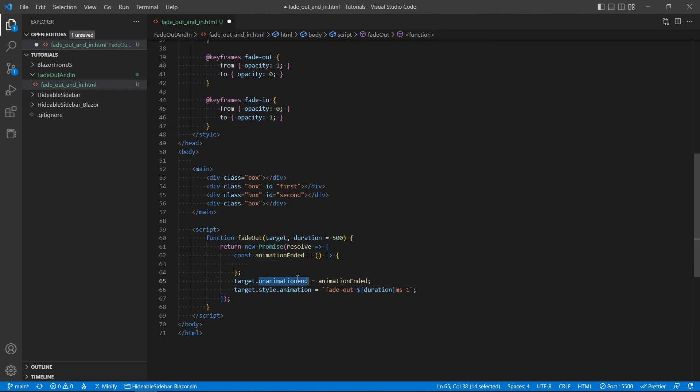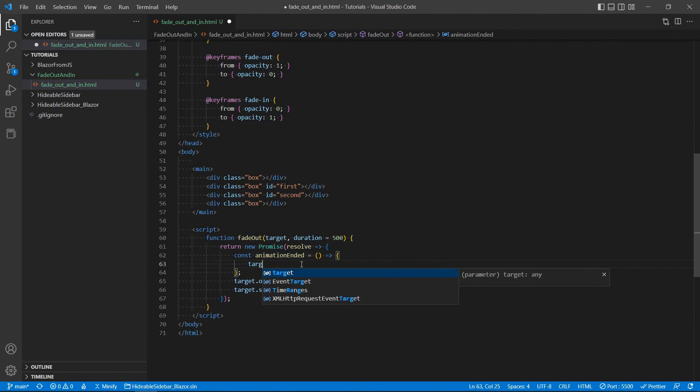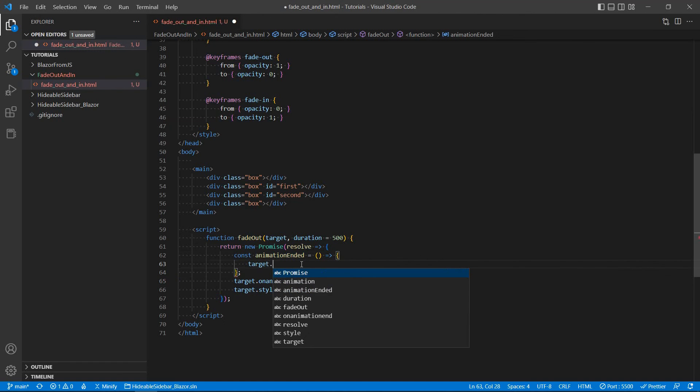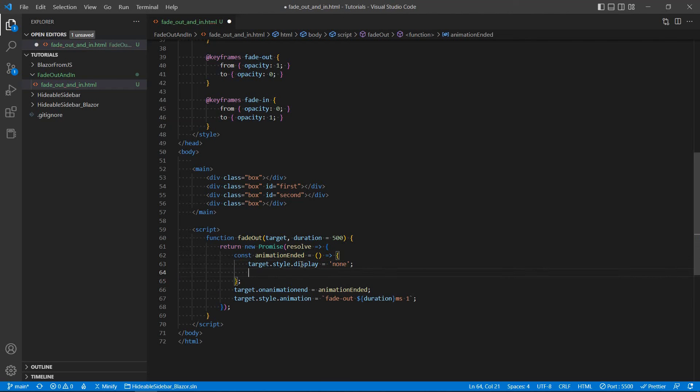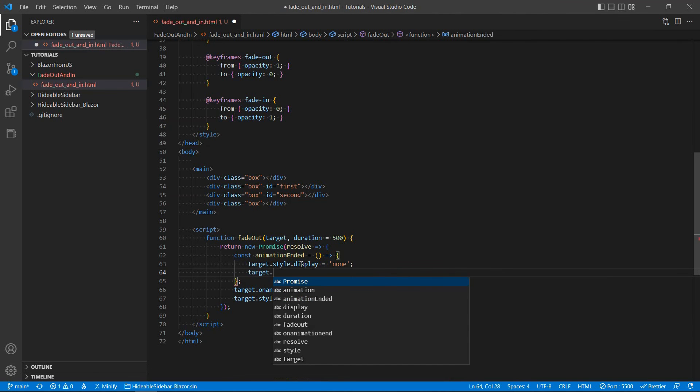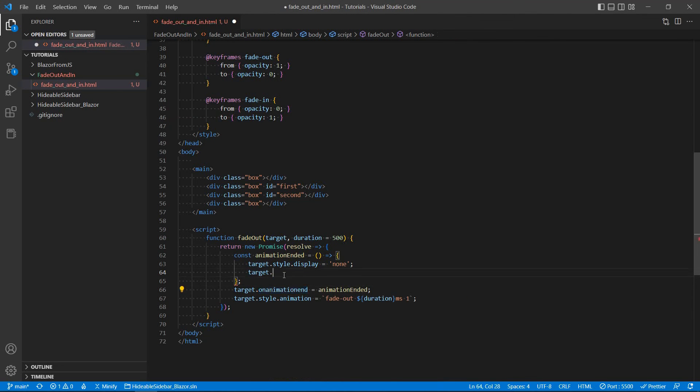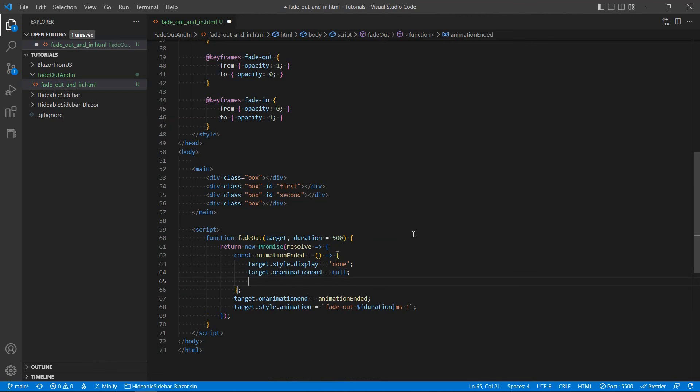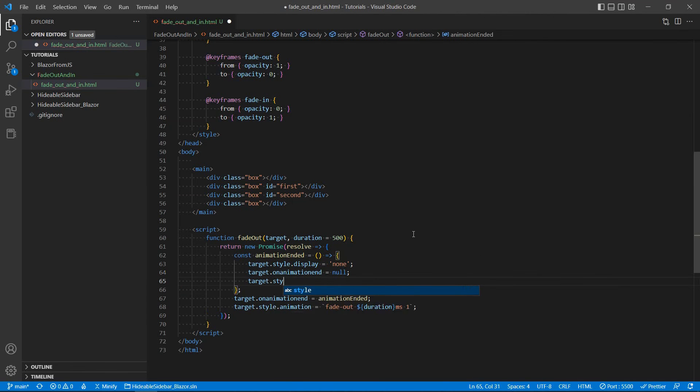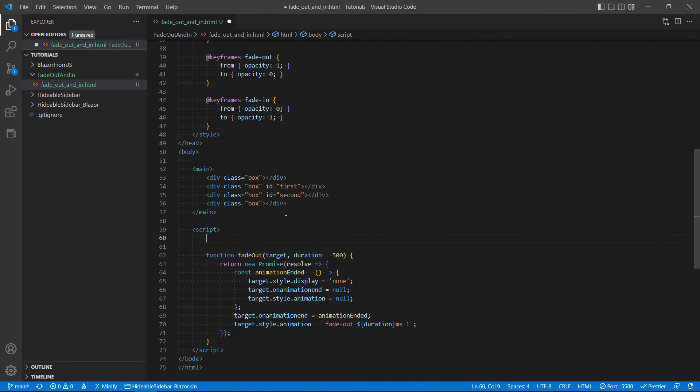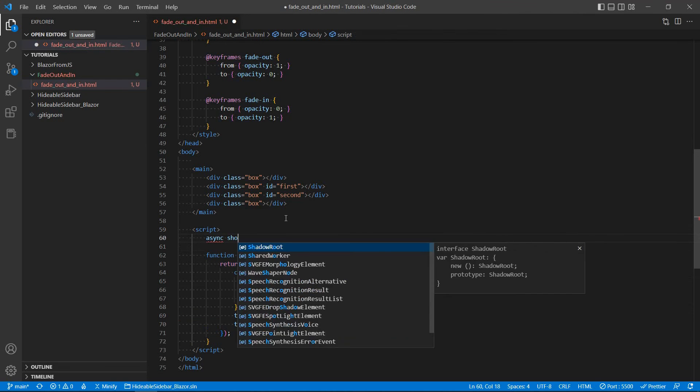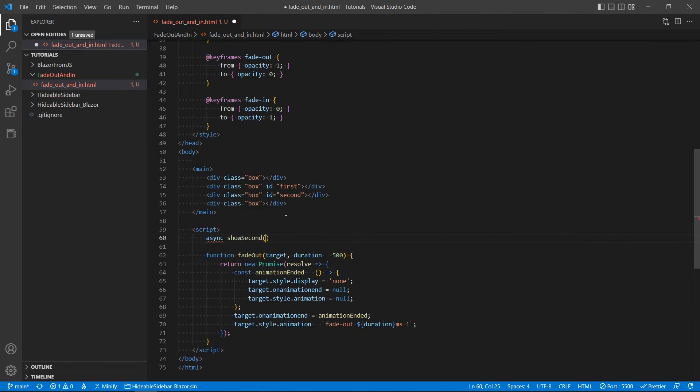Okay, so once this animation has ended, we're going to say target style display, we're going to set it to none because this element should be hidden now. And we're going to unsubscribe from the on animation end event, basically set it to null. And also target style animation, we're going to set it to null because we don't want it to be associated anymore with this animation. It's just for the purposes of this function. So here, let's just create a little helper function. Let's call it show second.